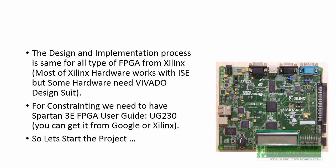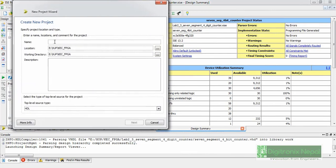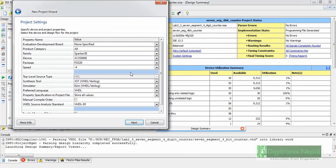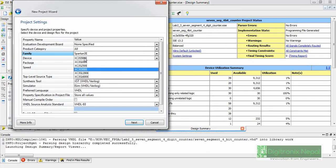Let's start with ISE Design Suite. First, we are going to create a new Verilog project for the NAND gate. Let's create a new project, change the directory if needed, and click Next. For targeting a specific board we need to specify board parameters. We can see there is an evaluation development board option; if you have a different FPGA board with Spartan 3E, you can select that. First select the family, then the device.